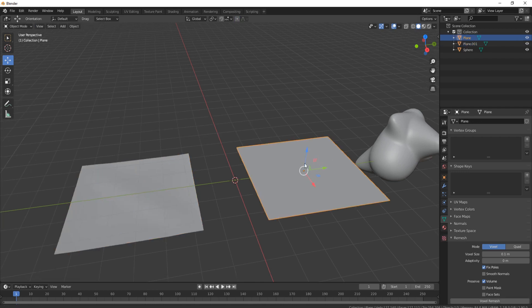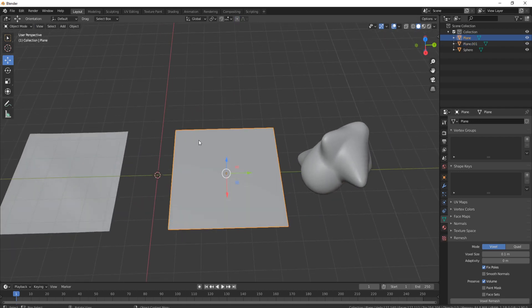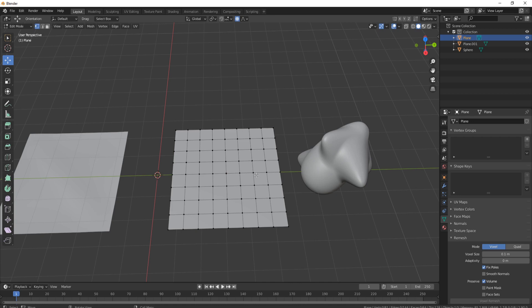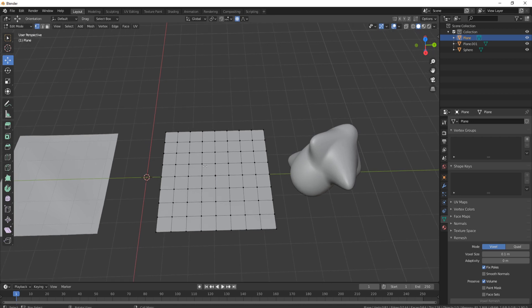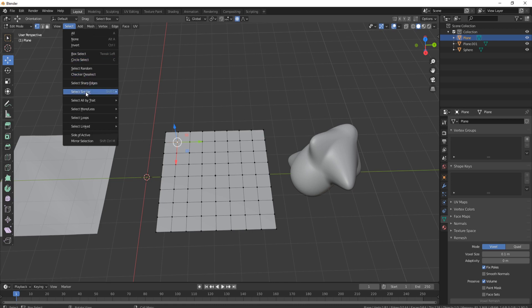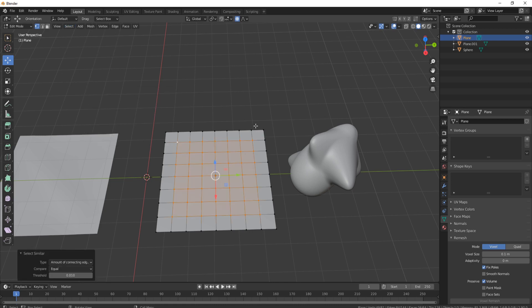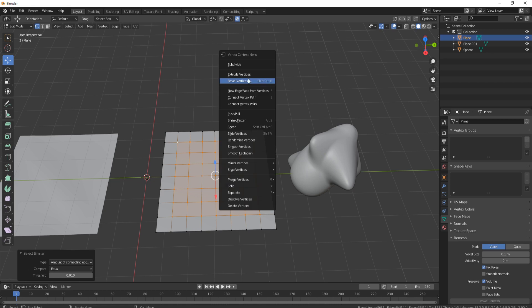So now let's go to the next one. So if we come to this plane now, you'll see we've got the same kind of setup here. So what I'll do is I'll select one vertice, I'll go again and select Similar based on Amount of Connecting Edges, and then what I'll do is right click and we can actually bevel the vertices.